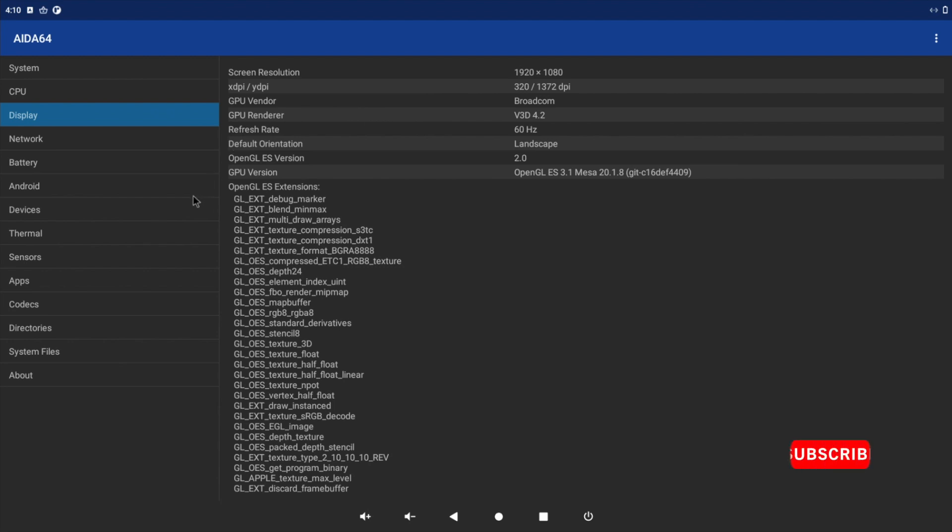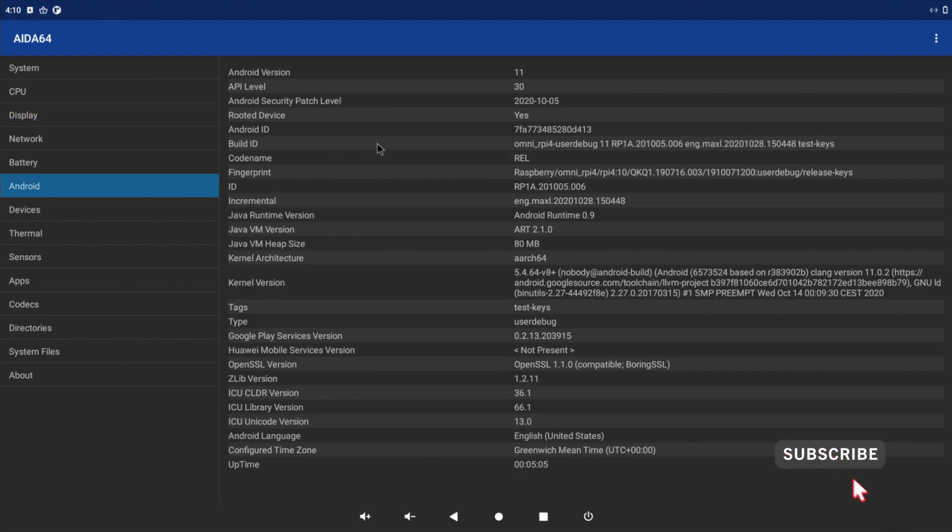There is currently no hardware accelerated video playback, but 3D graphics are working so we are able to play a few games.